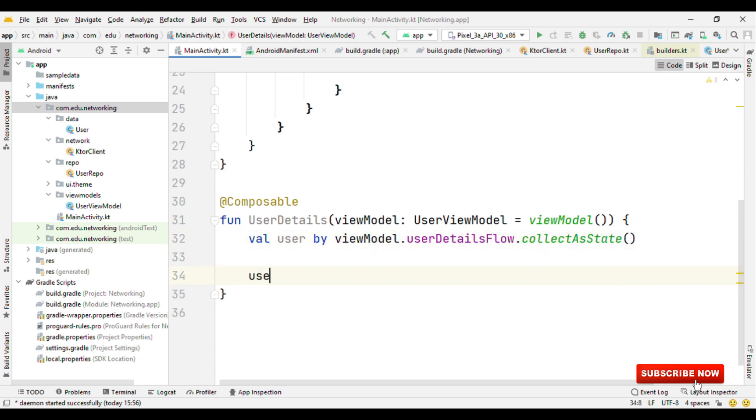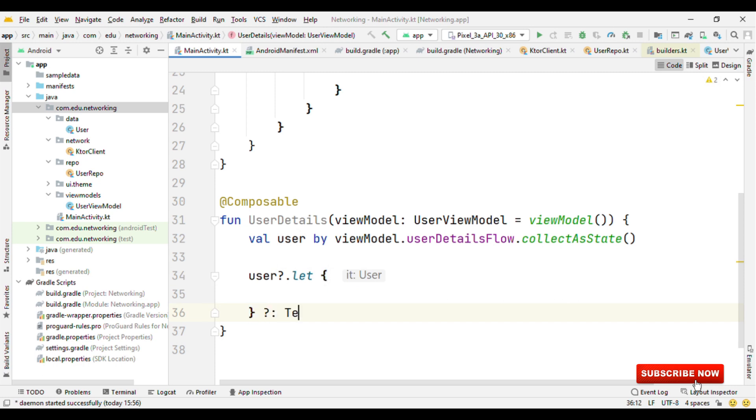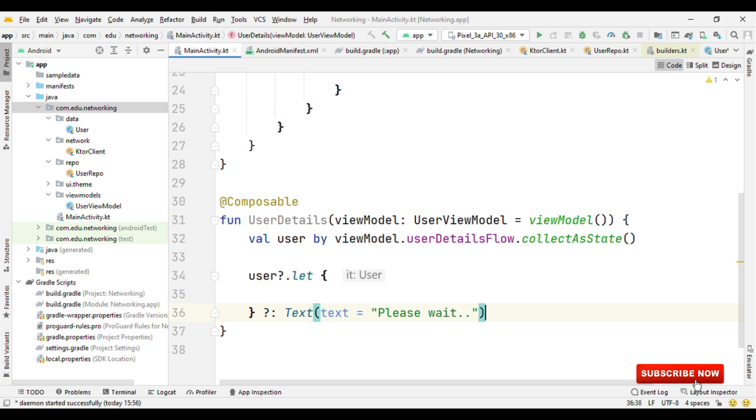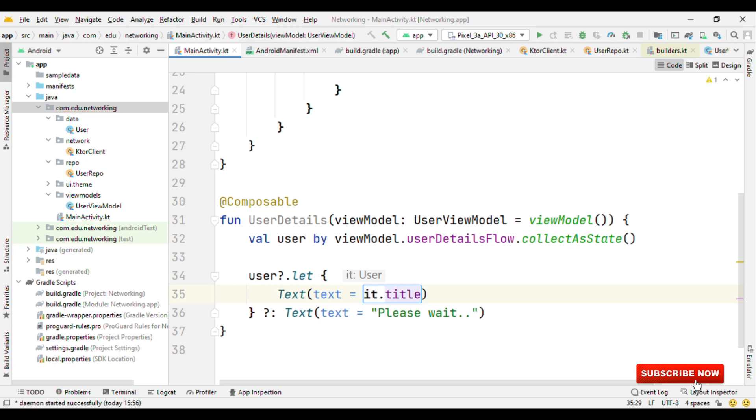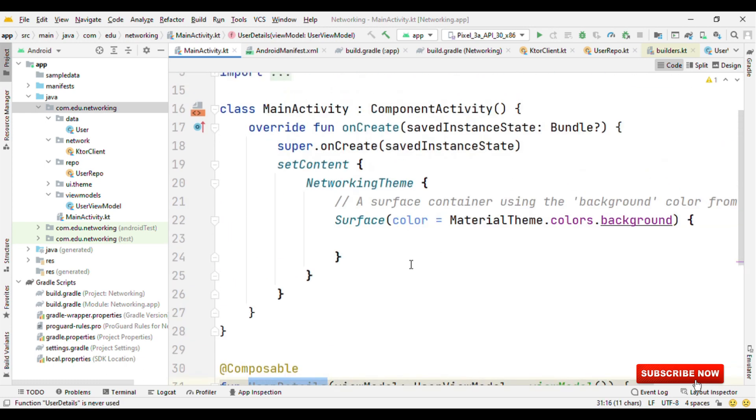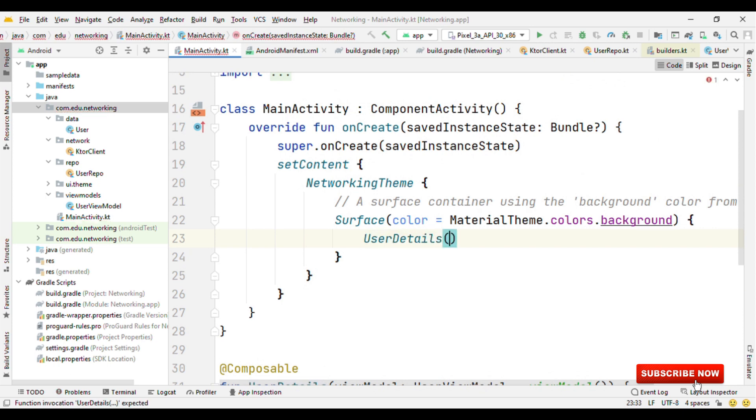Then instead of accessing the value using dot value operator, let's access the value directly using the user object by just replacing equals to with the by keyword. Now let me do one thing. If this is null, then we'll have a composable as Please Wait. In case it's having some value, then we can take appropriate action.